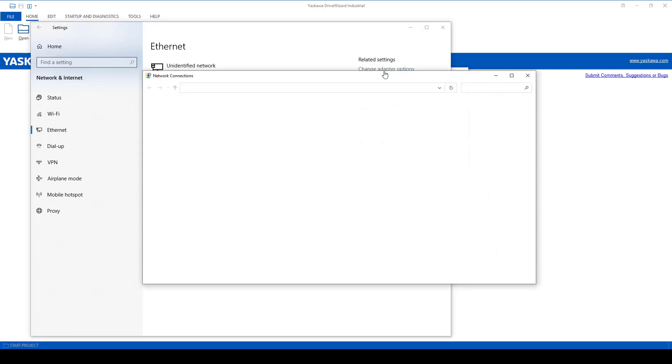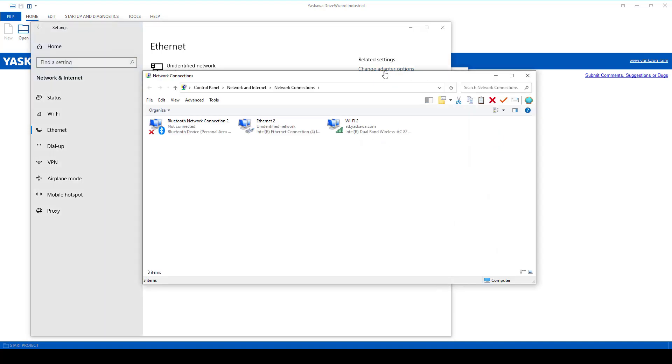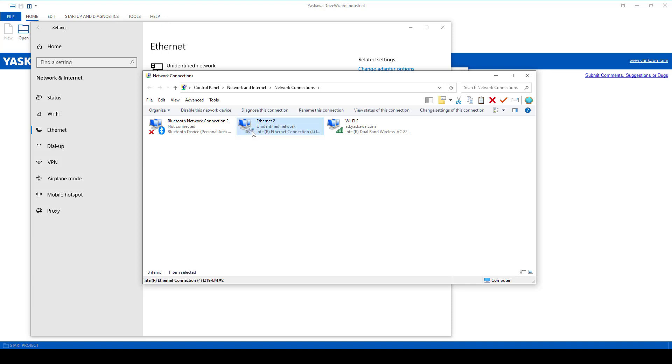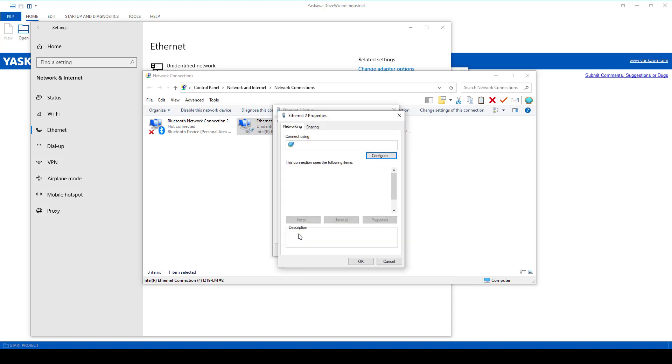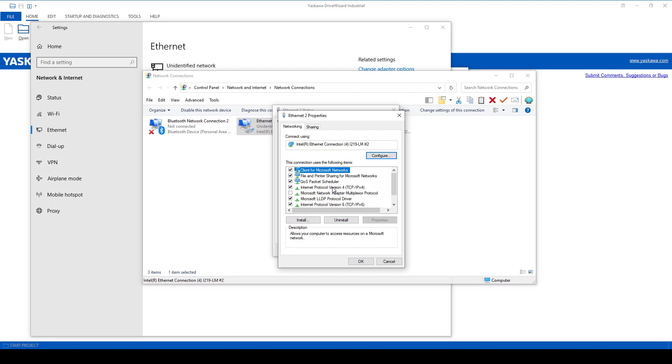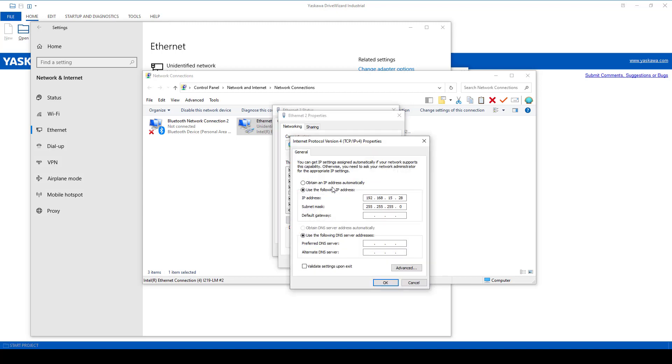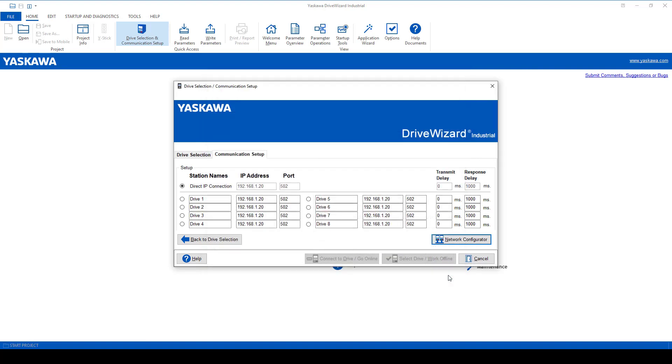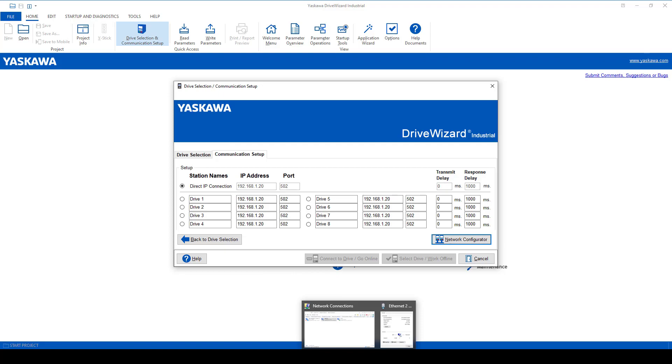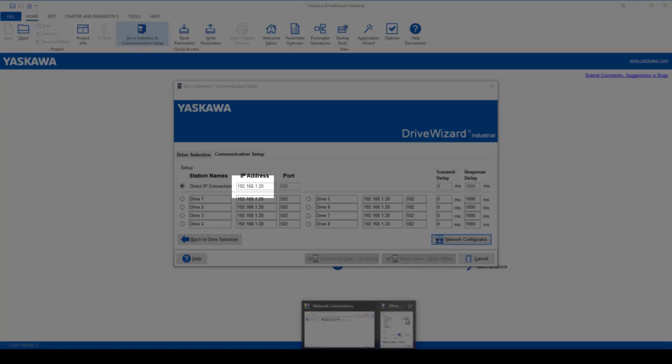You will see the connection you have shown, but it's unverified. Double-click on it. Select Properties from the pop-up, and then select the IP version 4. Select the radio button to set the static address. This is where you will set the IP address. Verify the IP address of the drive wizard and set the first three values in the Windows setting.